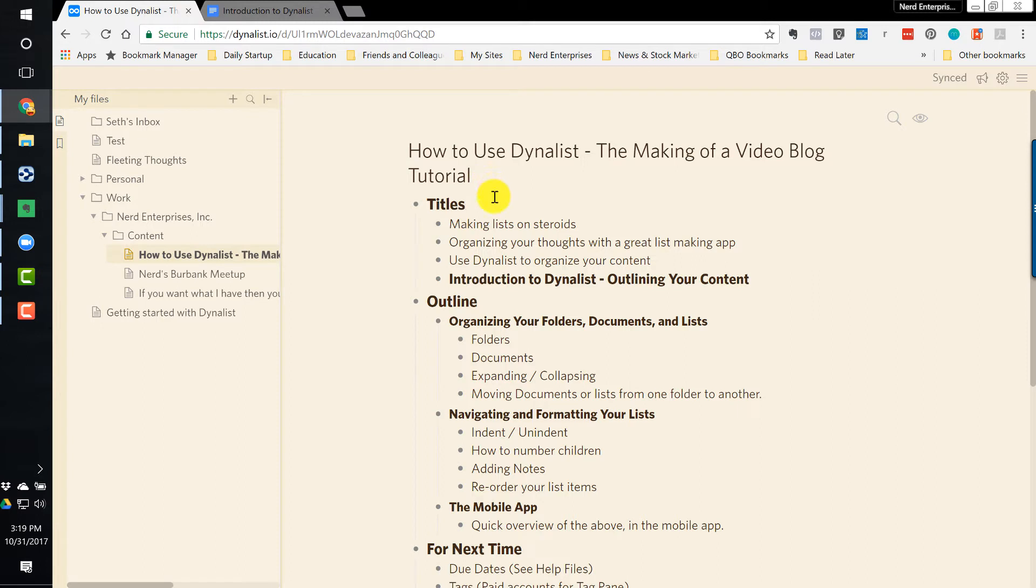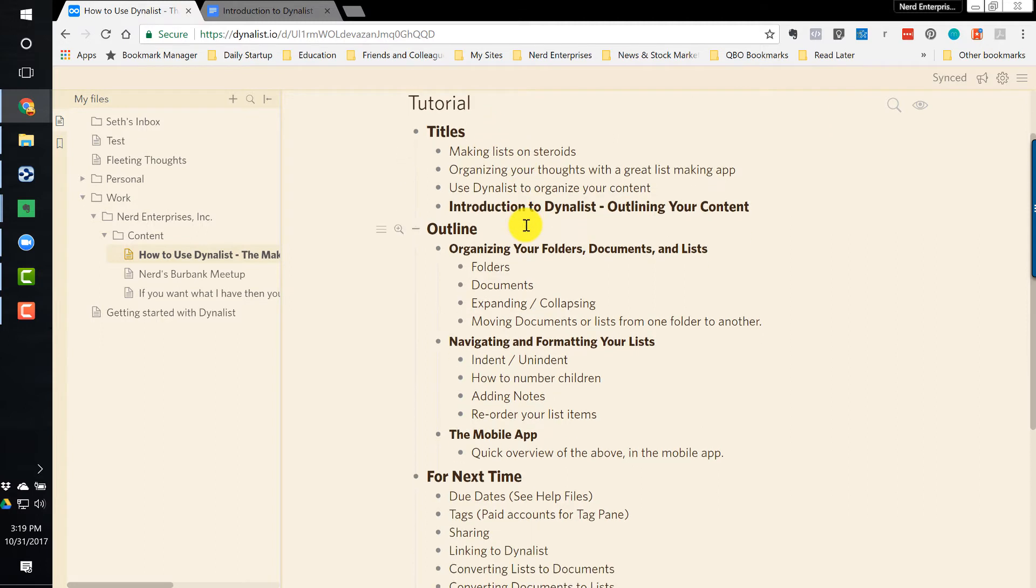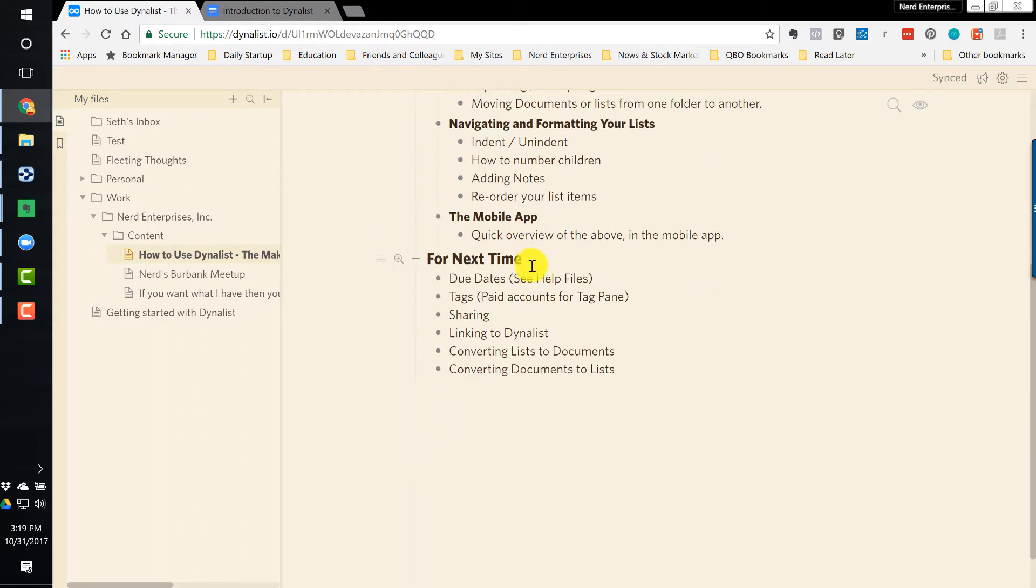For example, as I was going through and creating this very outline for how to use Dynalist to outline your content, I started getting other ideas and started thinking of other features and things that are here that I wanted to cover. So what I did was I created this section here called For Next Time. This helps me stay focused.